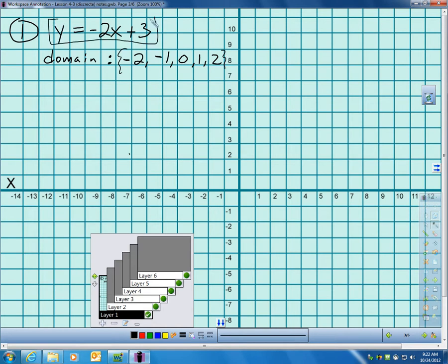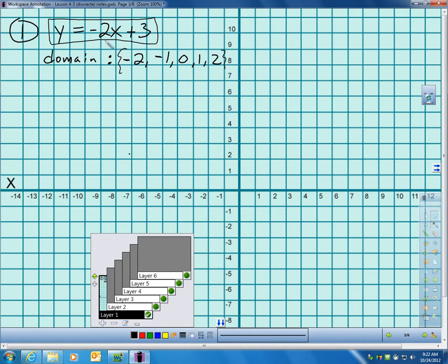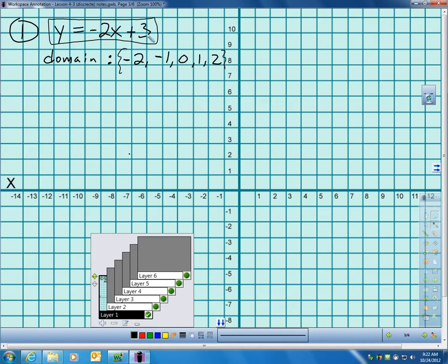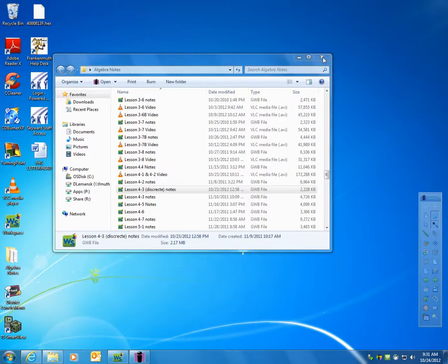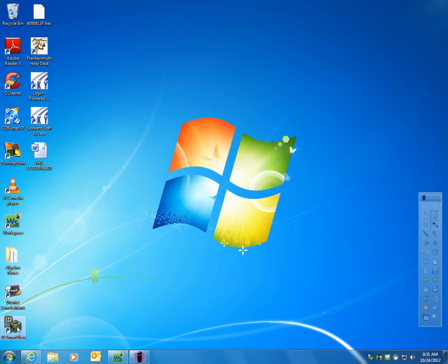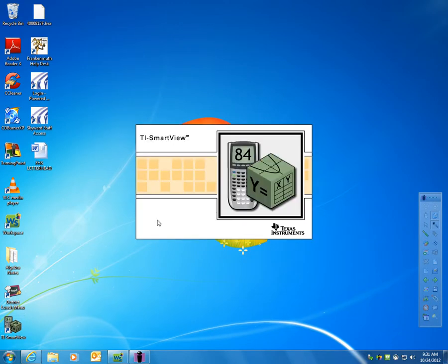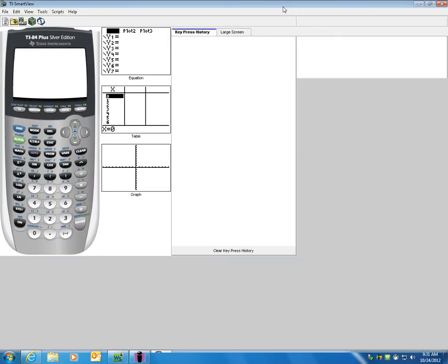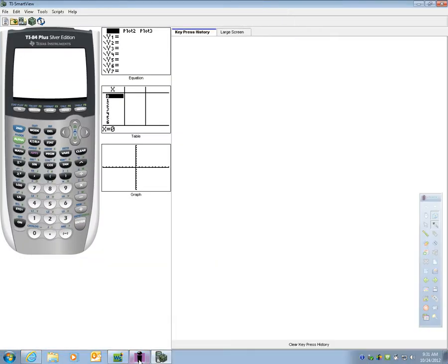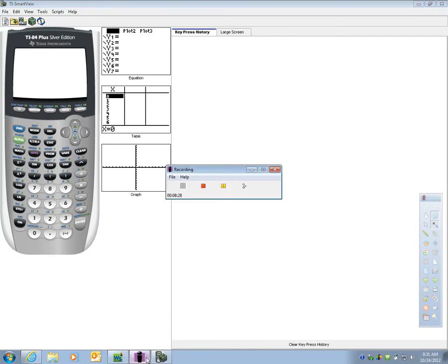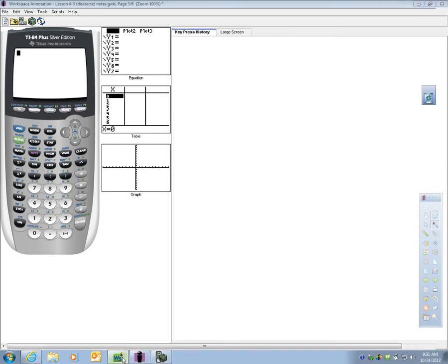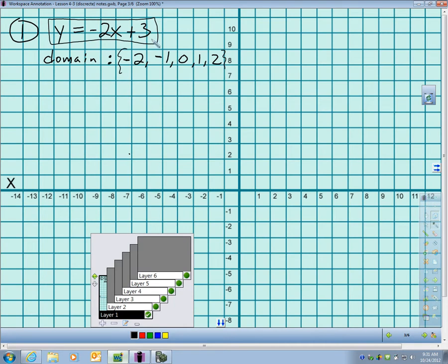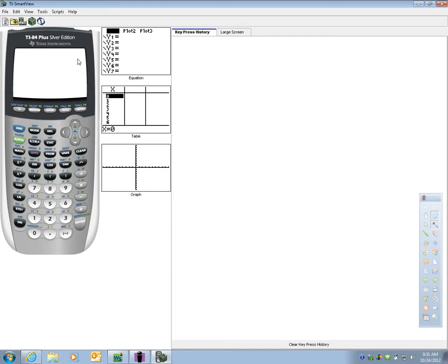Remember yesterday, or I should say the prior video, I always told you to make sure you solved your function for y first, if it was not already solved for y. Here's the reason. If your function is solved for y, you can enter it into your calculator. So I'm going to do that right now. Y equals negative 2x plus 3 is my function. So let me get off of this and let me go to my graphing calculator.